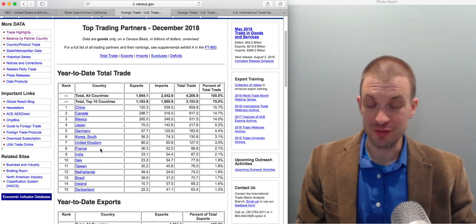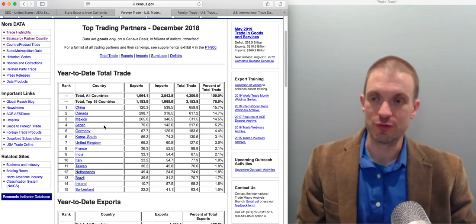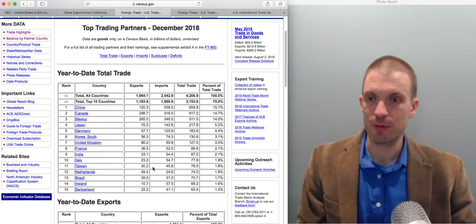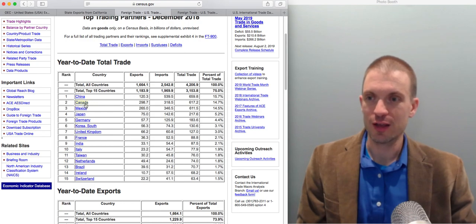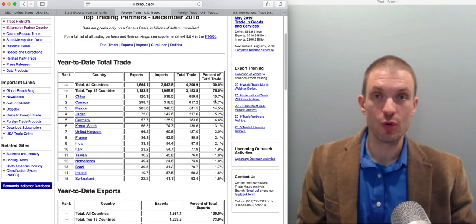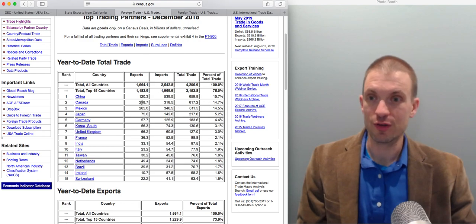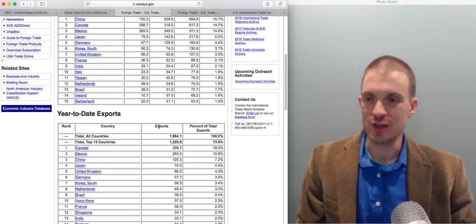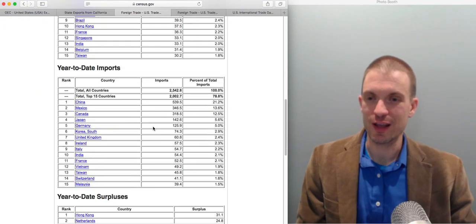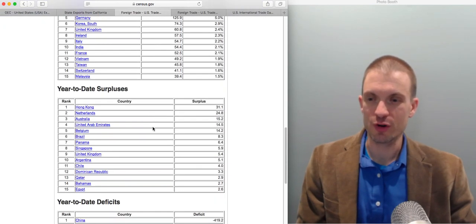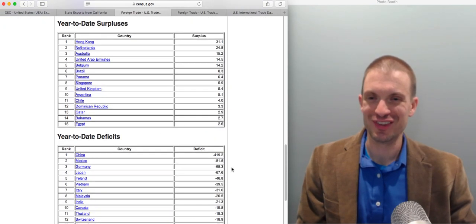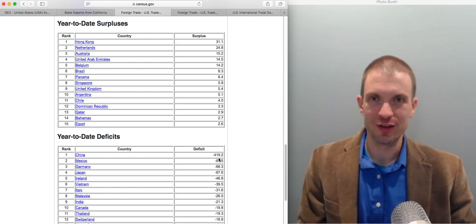Top 15 countries of significant trading partners to the U.S. You'll see, not surprisingly, China, Canada, Mexico are significant trading partners. You can see the percentage of total trade, right? You can see the value of imports and exports. You can see year-to-date exports, year-to-date imports, surpluses, deficits, a massive trade deficit with China.